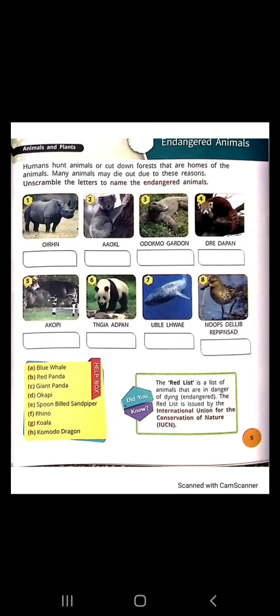Did you know the Red List is a list of animals that are in danger of dying — meaning endangered? The Red List is issued by the International Union for the Conservation of Nature, whose short form is IUCN. Thank you.